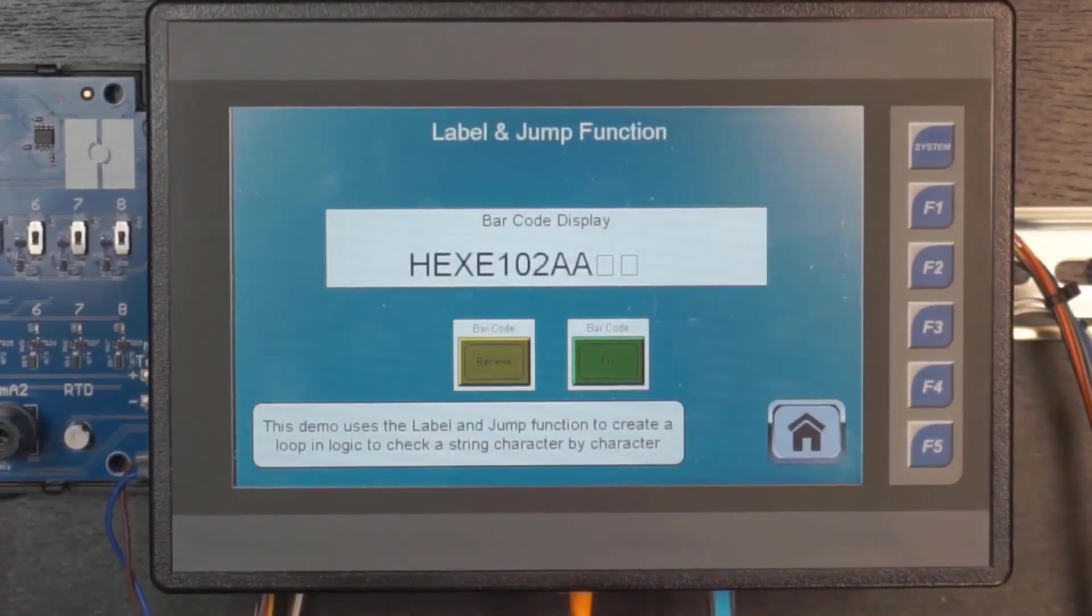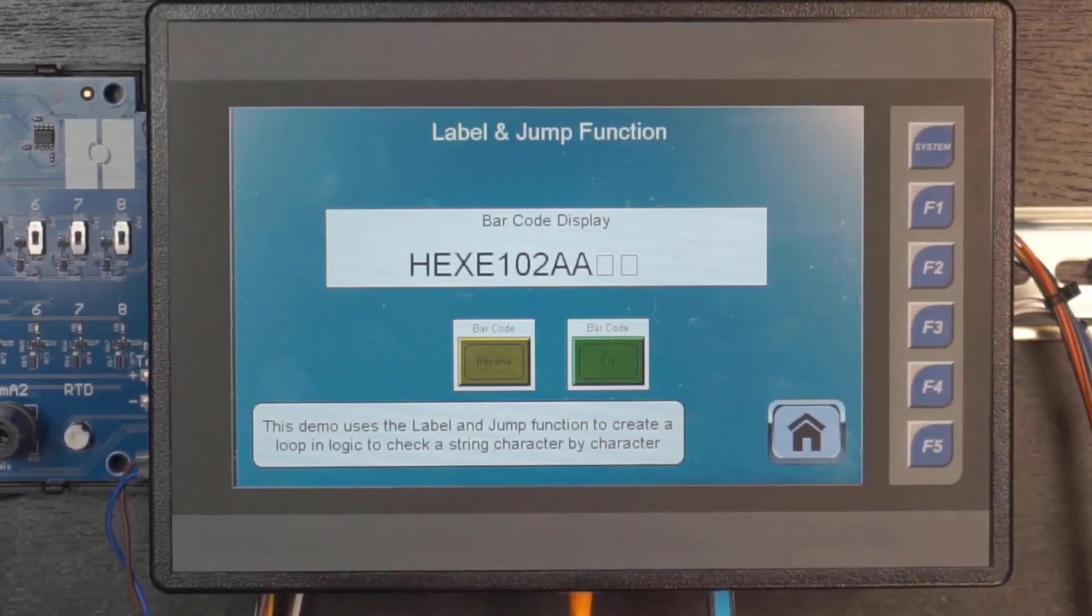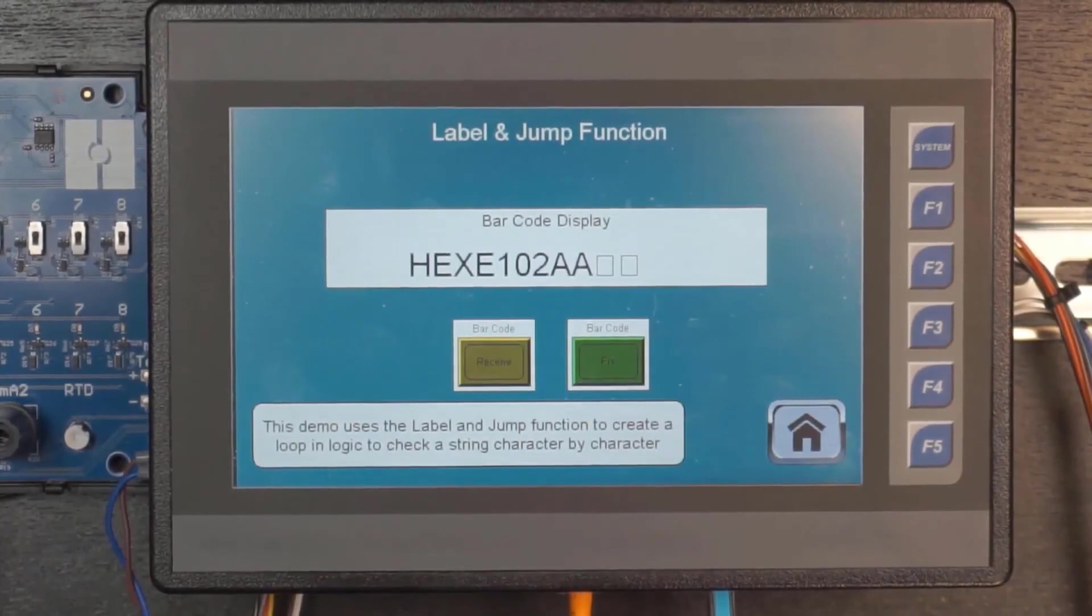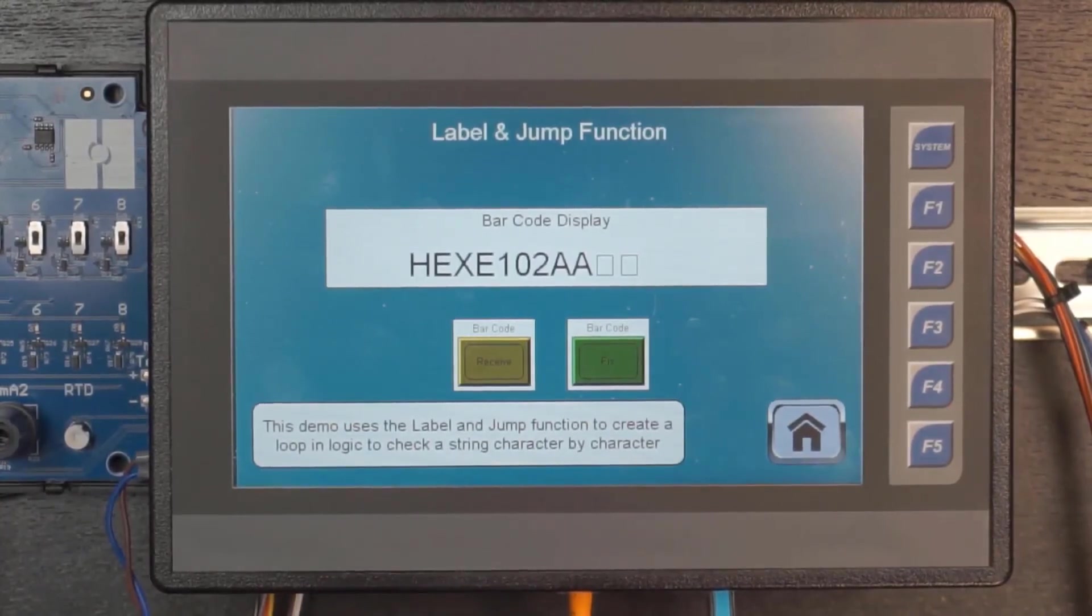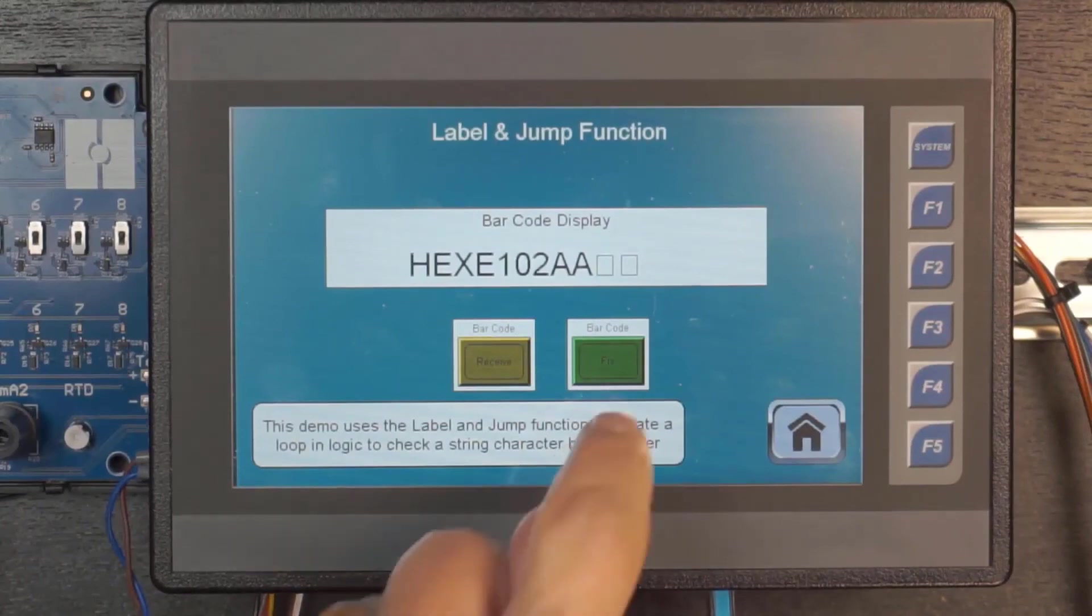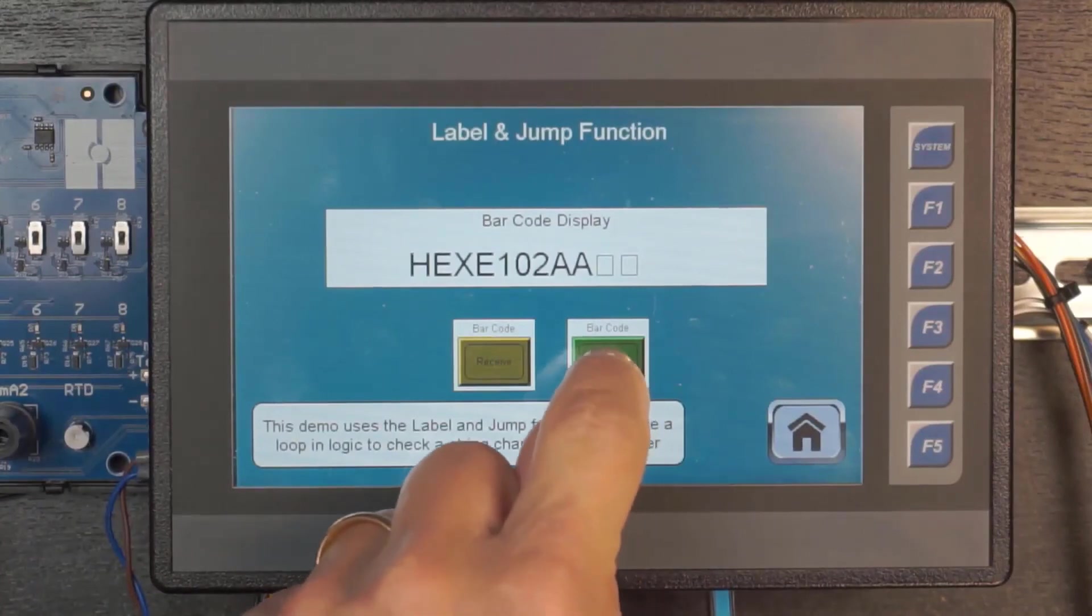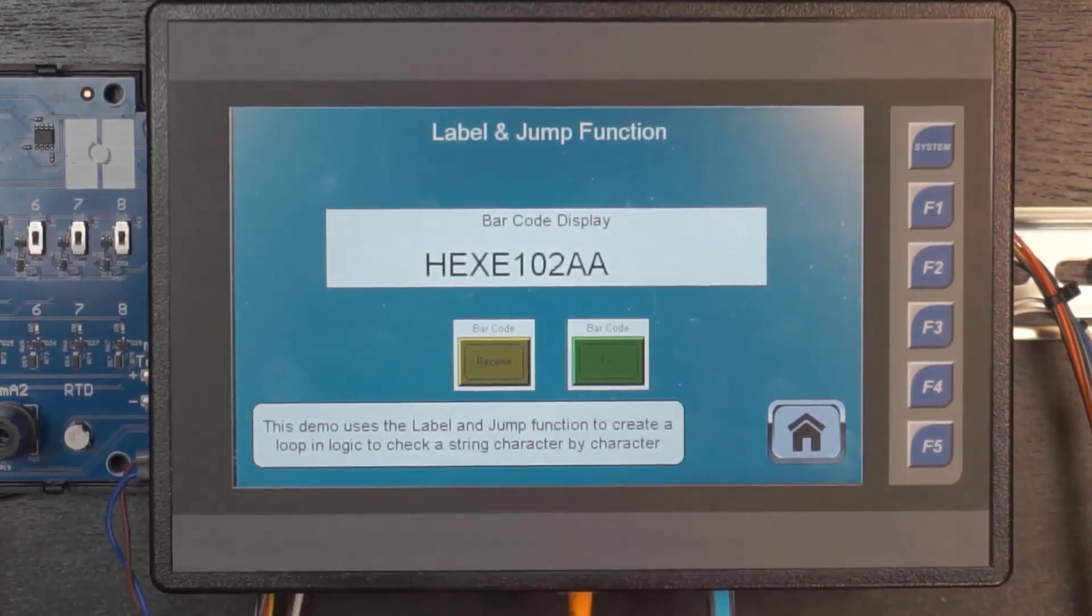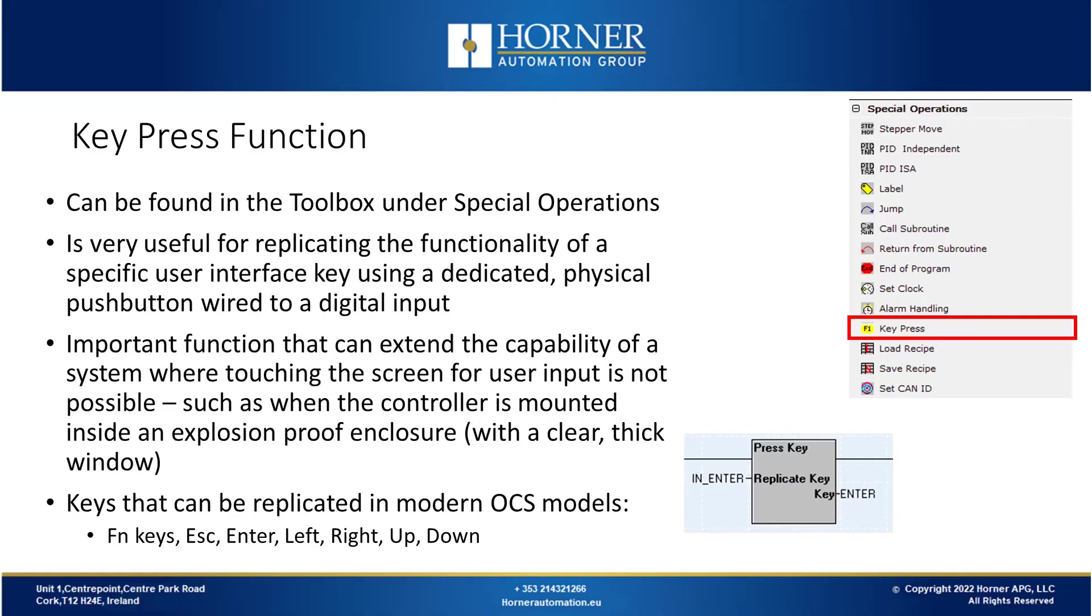Let's take a look at that on the OCS. So here's a display of the barcode that I've taken in. Those boxes at the end are carriage return line feed characters that are not printable so I want to strip those out. So when I press this button here it should execute my loop and it should take out the carriage return line feed but leave everything else the same. And you can see that's worked correctly.